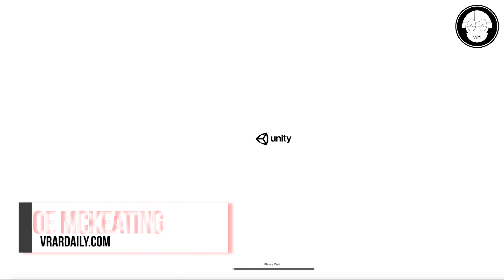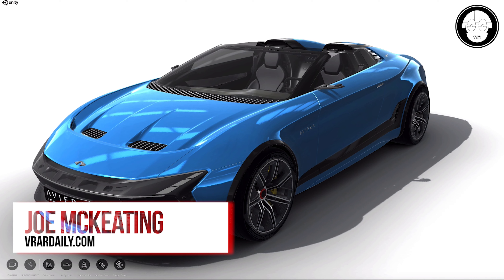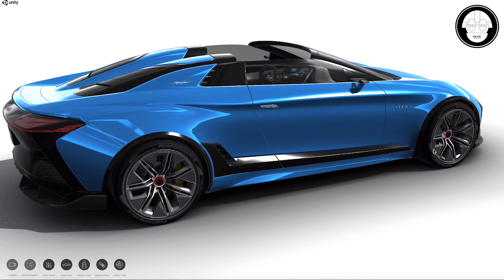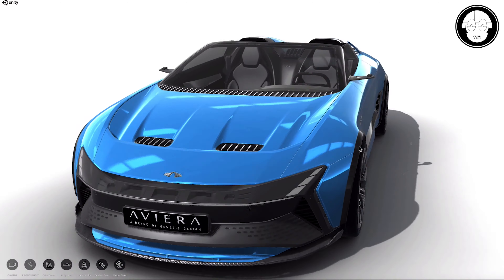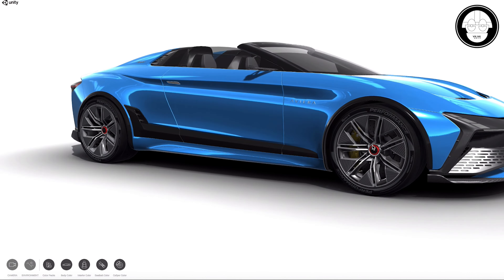Hi, it's Joe McKeating here. Today I'm going to be going over the Unity Forma tool, which came out from Unity Technologies at the end of 2020 for product marketers and is clearly helping pave the way for the future of product marketing. We'll be looking at an Aviera car and everything you can do in the WebGL platform — looking at products in a web browser, on a mobile device, or really any other device.